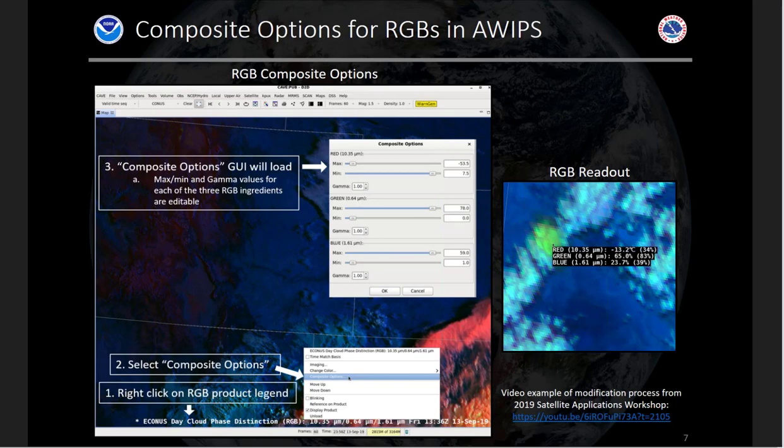If you turn on sampling in your AWIPS D2D, you get a readout of the RGB with a lot of information — including what channel or channel difference is applied to each color component, the exact value of that single band or channel difference, and the percentage of each red, green, and blue. If you're reaching the max value for that single band, that shows 100%, meaning maximum contribution from that color. If you're at or below the minimum, you'll be at 0%, contributing none of that color.